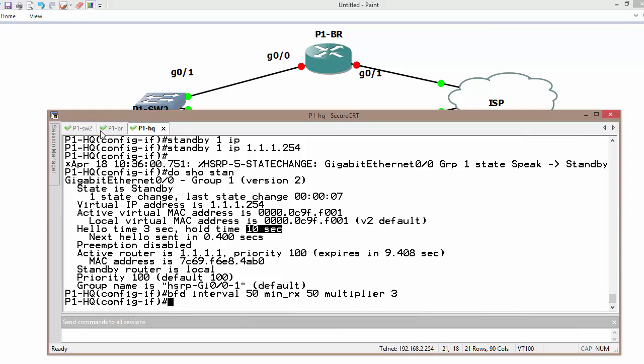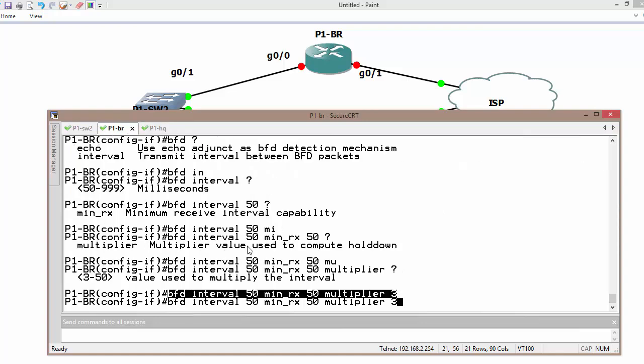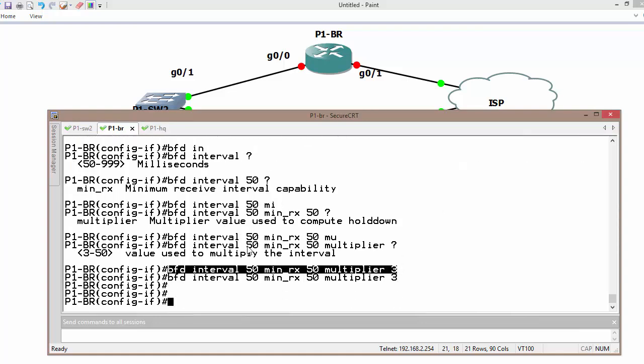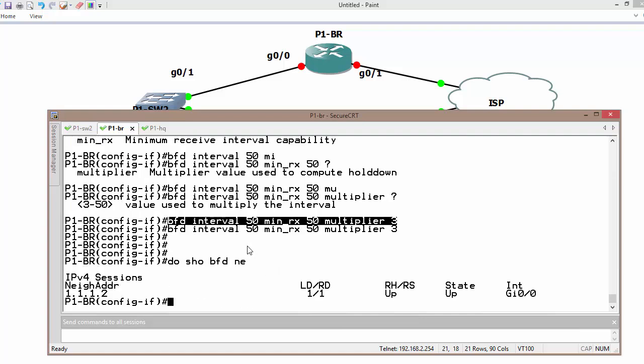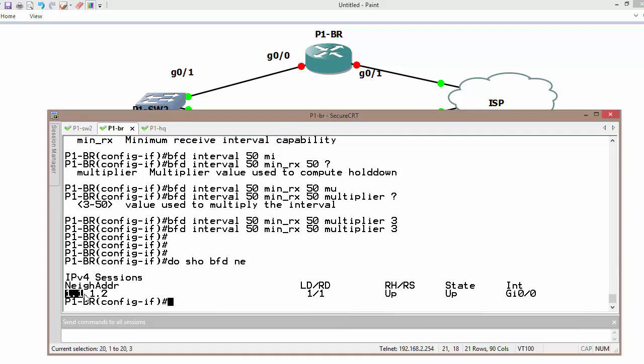Now we can verify whether we have an adjacency. Do show BFD neighbor adjacency. As we can see, branch router forms neighbor adjacency with 1.1.1.2.